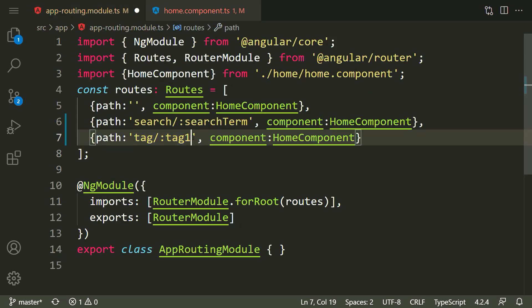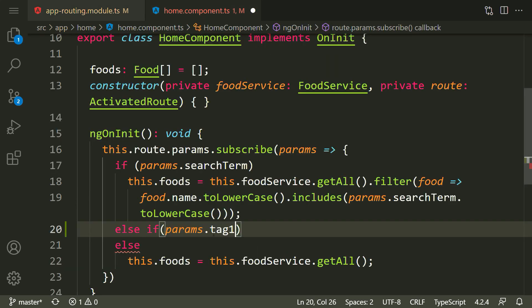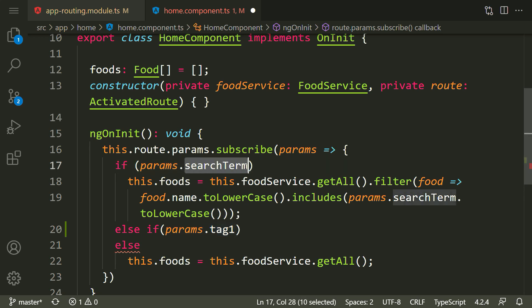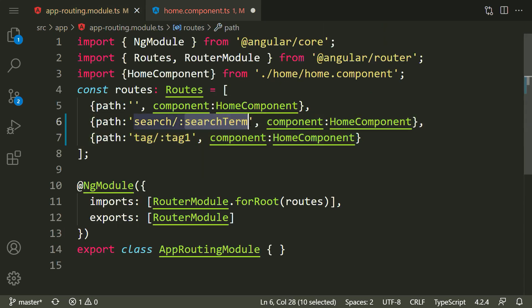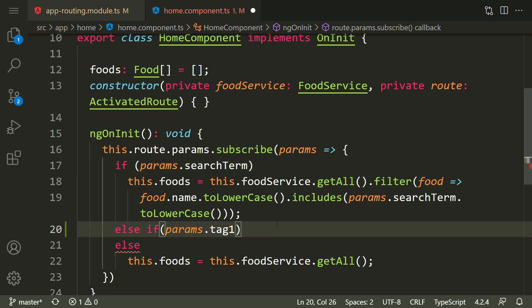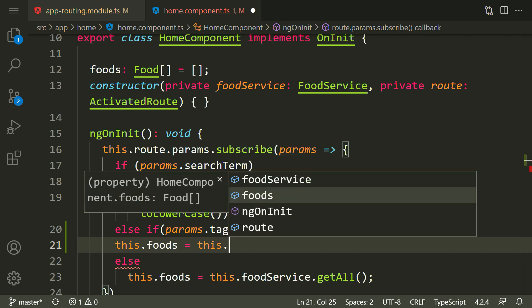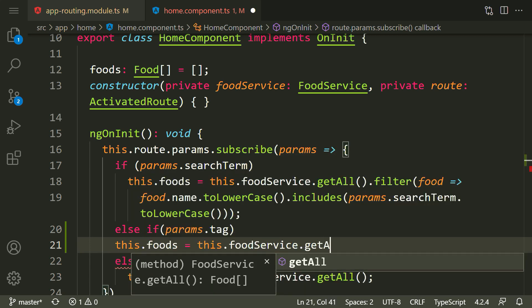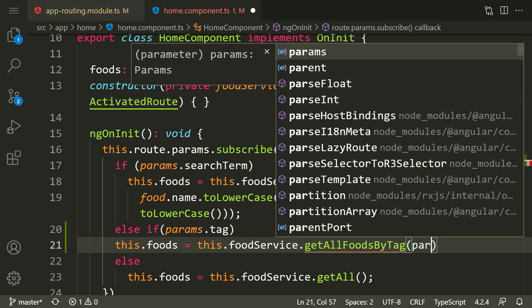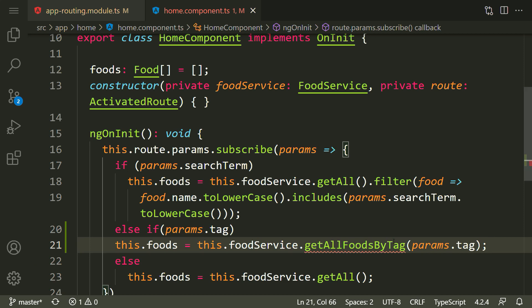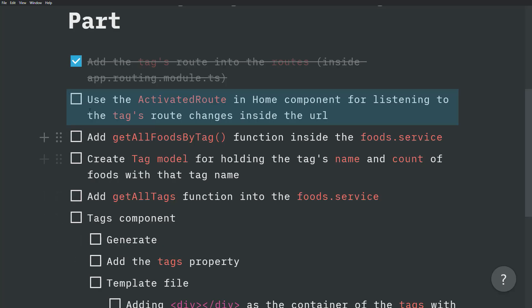This tag comes from the route parameter name. Just like 'searchTerm' — the route parameter name matches what we check in params. So the params name for the second condition should be 'tag'. We should say if params.tag is not empty — meaning if there is a tag inside the URL — then set this.foods equal to this.foodService.getAllFoodsByTag and pass params.tag. We have an error because we didn't implement getAllFoodsByTag inside the food service yet.